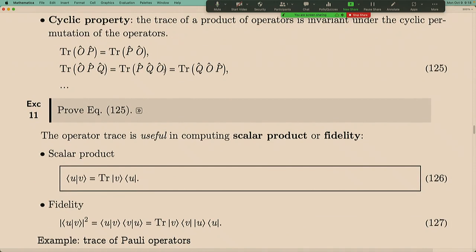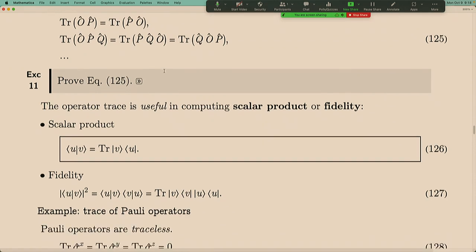The scalar product can be written as a bra and ket, where bra in front and ket behind give a number. There is also the outer product, which exchanges ket and bra, giving a matrix. Trace has the nice property of converting a matrix into a number, so it basically relates outer products to inner products — trace is the operation that allows you to forget about the order.